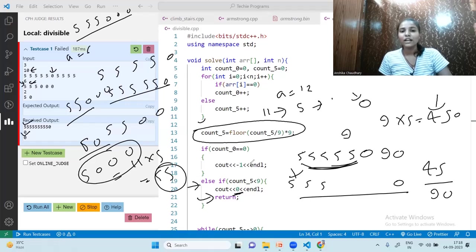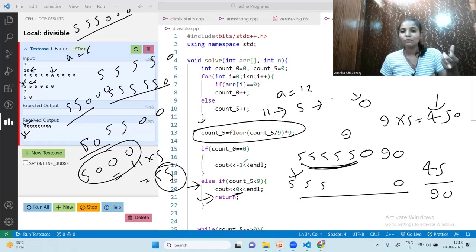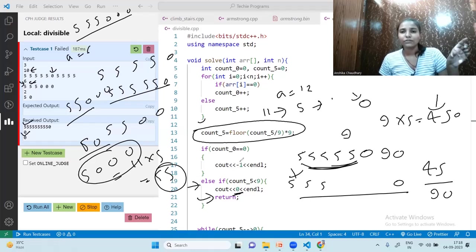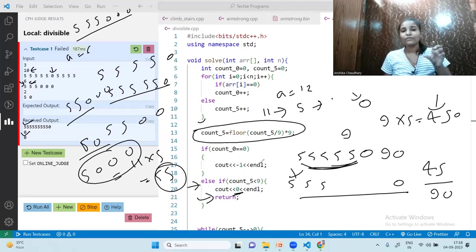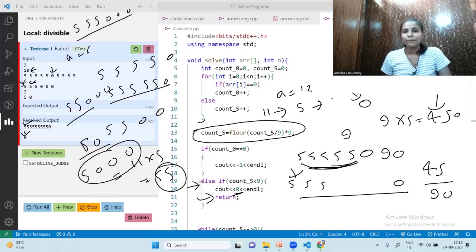I will put this code in the Telegram community — do join us. I hope the code and explanation were clear. Try a dry run with multiple examples to better understand the code. See you in the next video, take care!